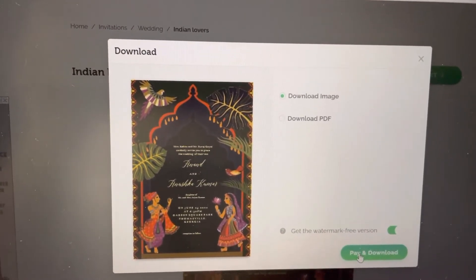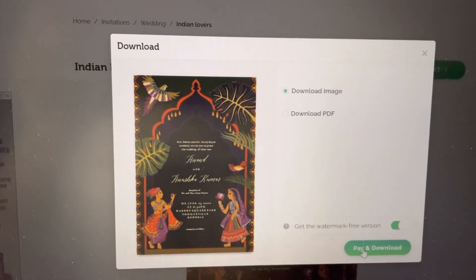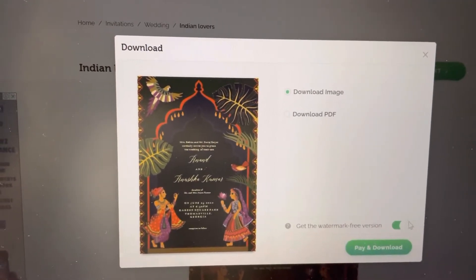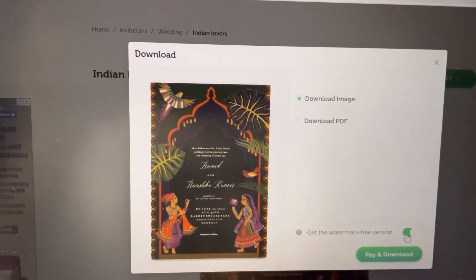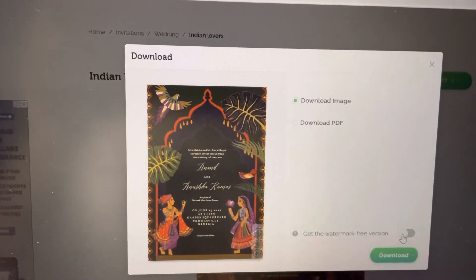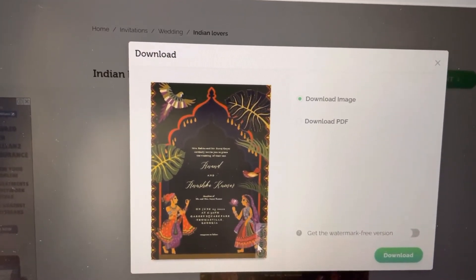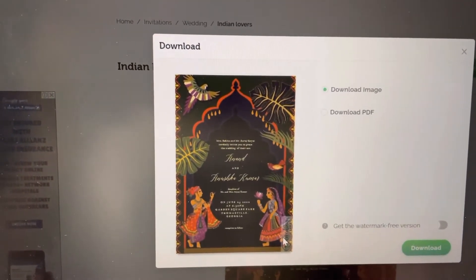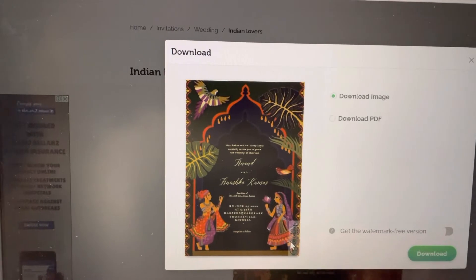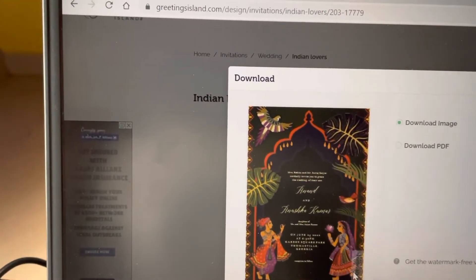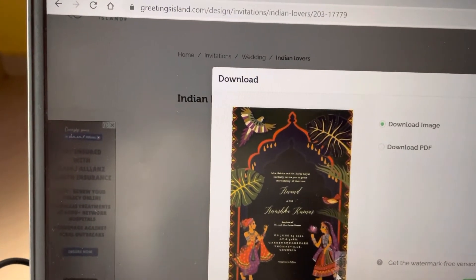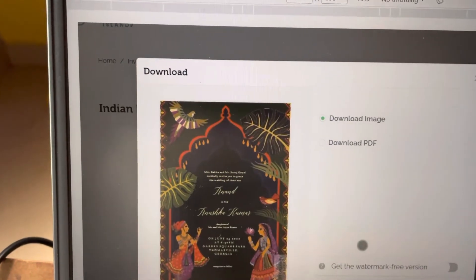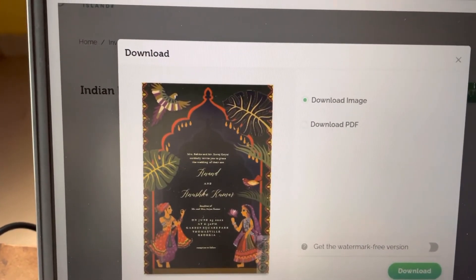I don't want this watermark to appear on the beautiful invitation card, and I don't want to pay to remove it. So I will use a trick to remove this watermark. This is a very cool trick — I found it and I think it's actually a technical bug, which I will show you in a moment.